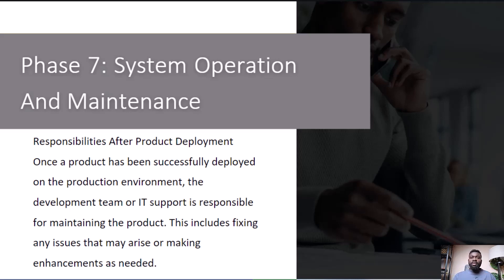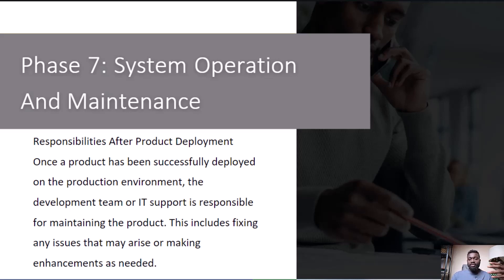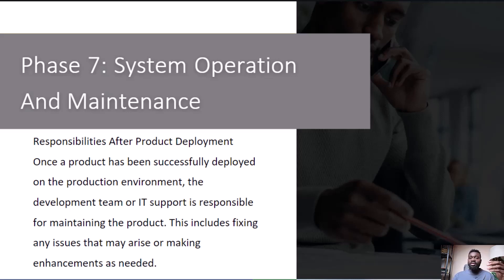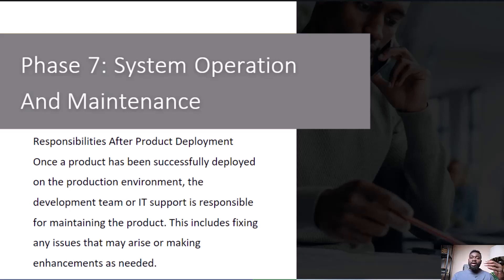Imagine you have been involved in developing an e-commerce website. After successfully completing the development and deployment phases of the SDLC, your website is live and serving customers. Now it's time to focus on system operation and maintenance to ensure the website's ongoing functionality, security, and improvement.